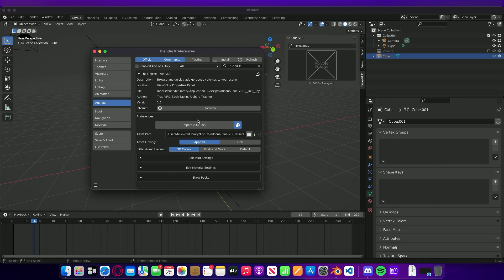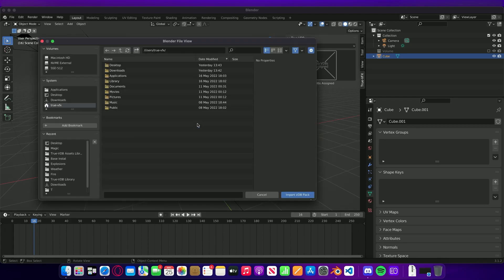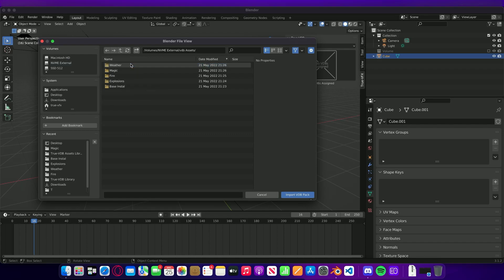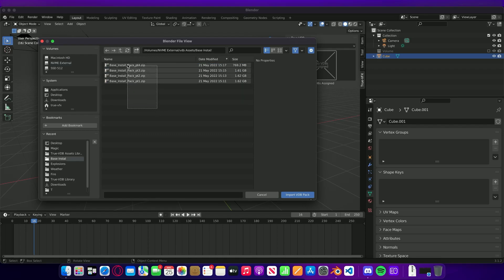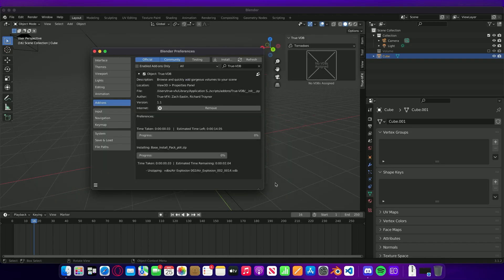What we can do now instead of installing them one by one, we can grab all of those files. Let's head to the place that we saved them. I'm going to head to our base install and I'm going to grab all four parts. I'm going to click Import VDB Pack.